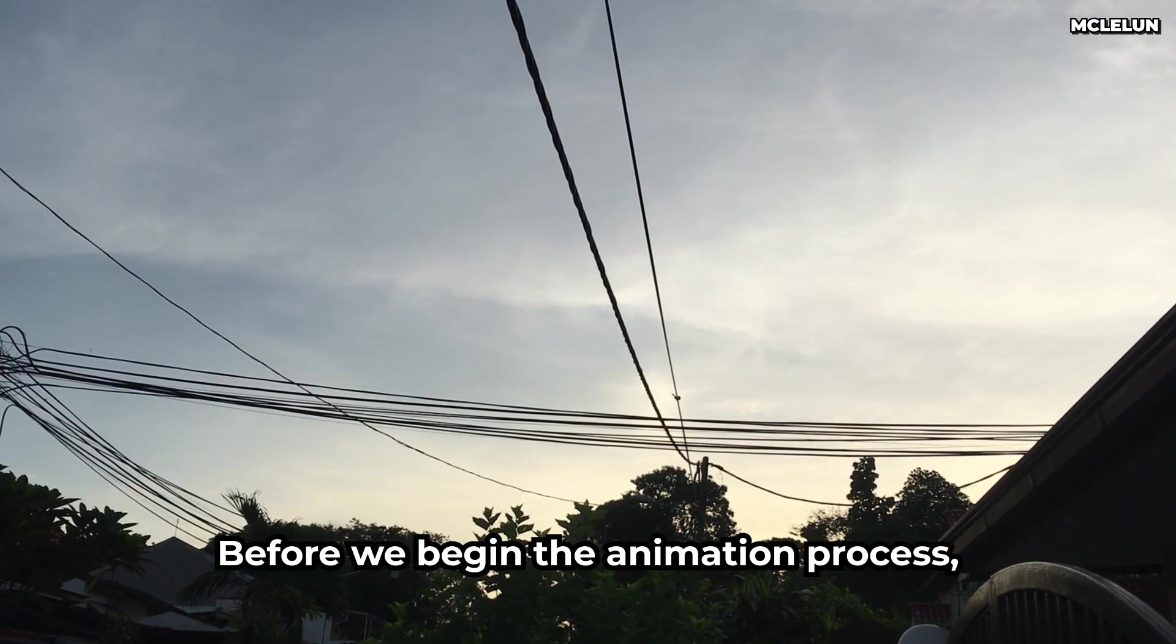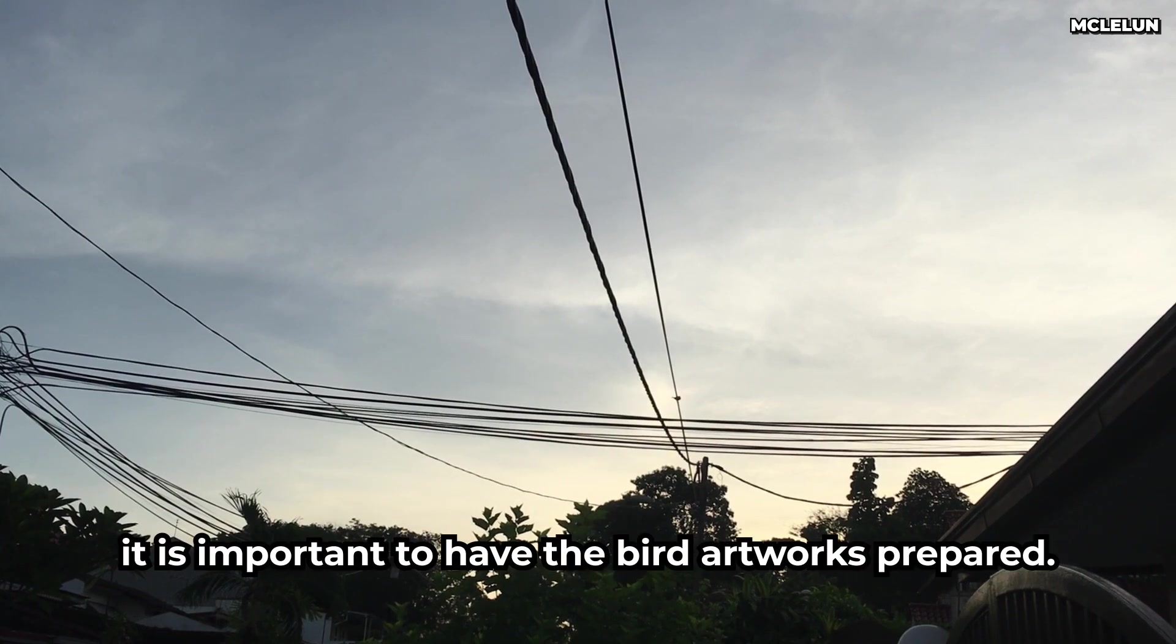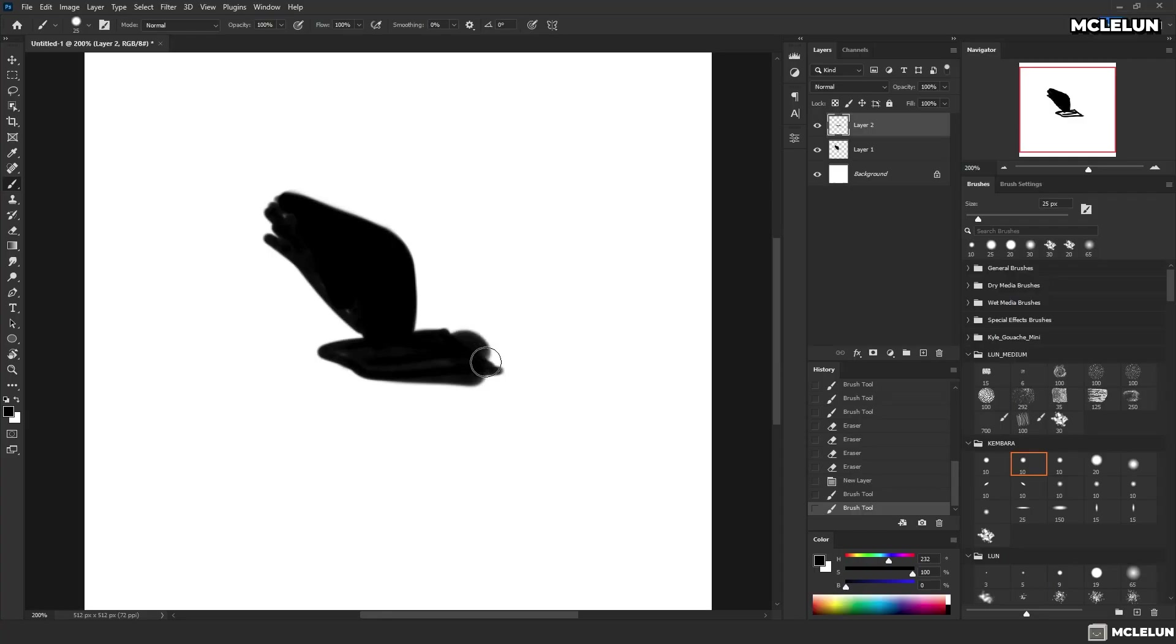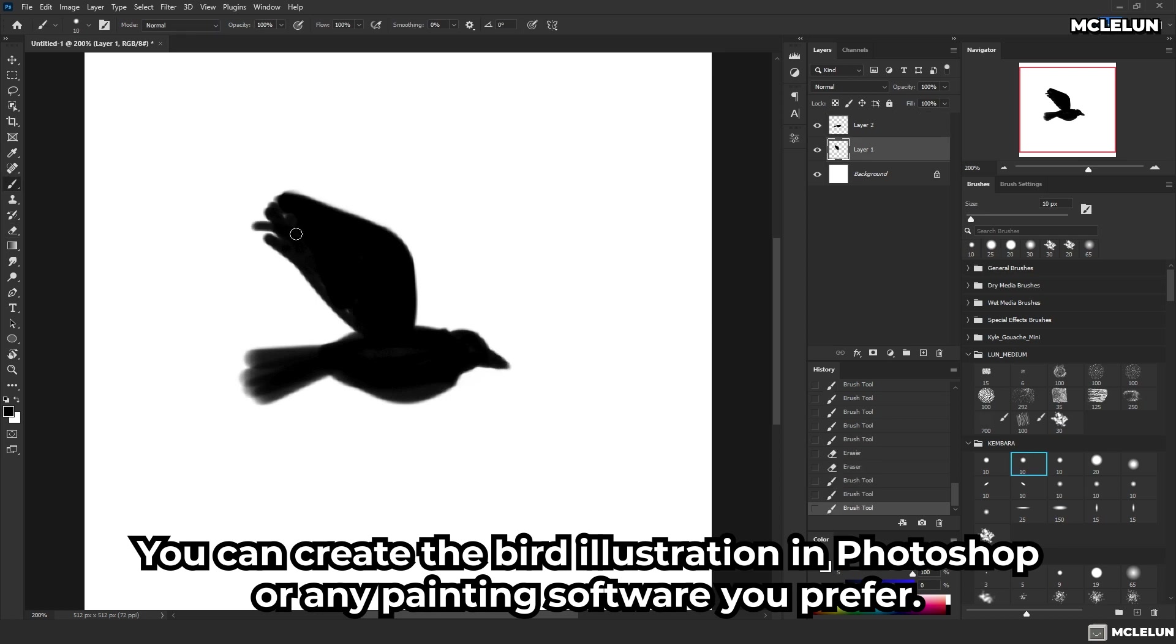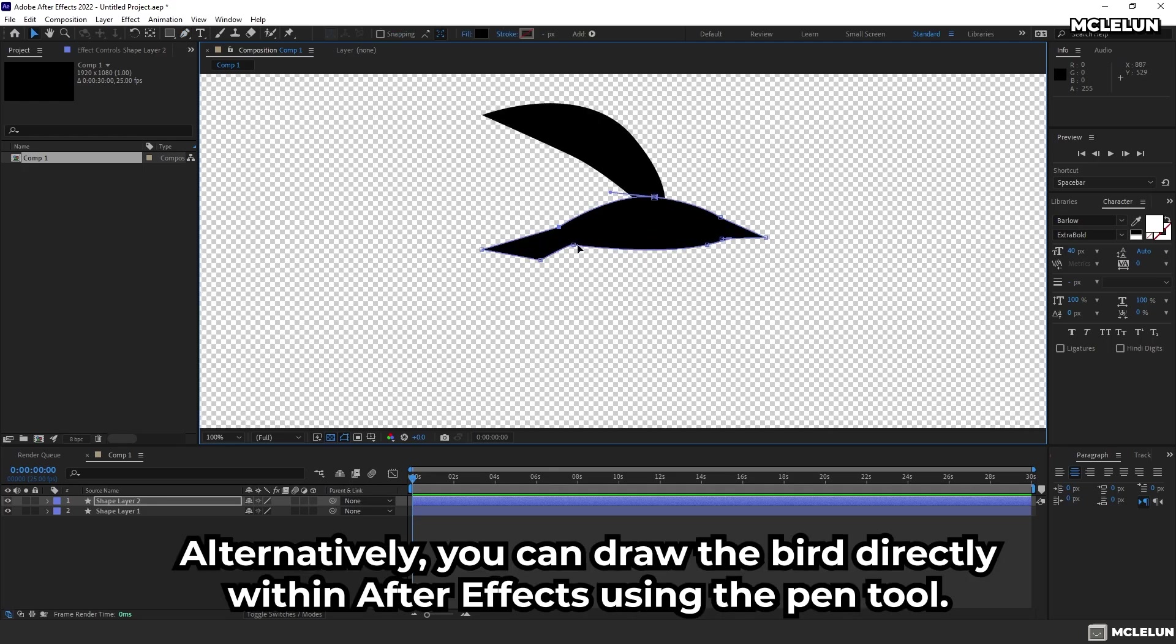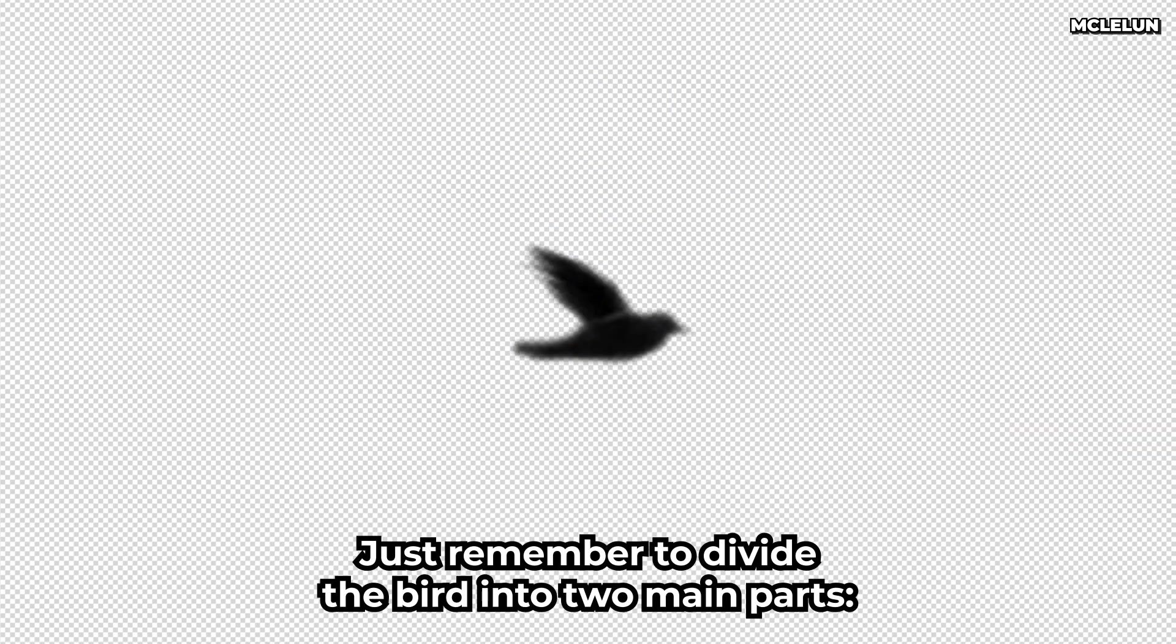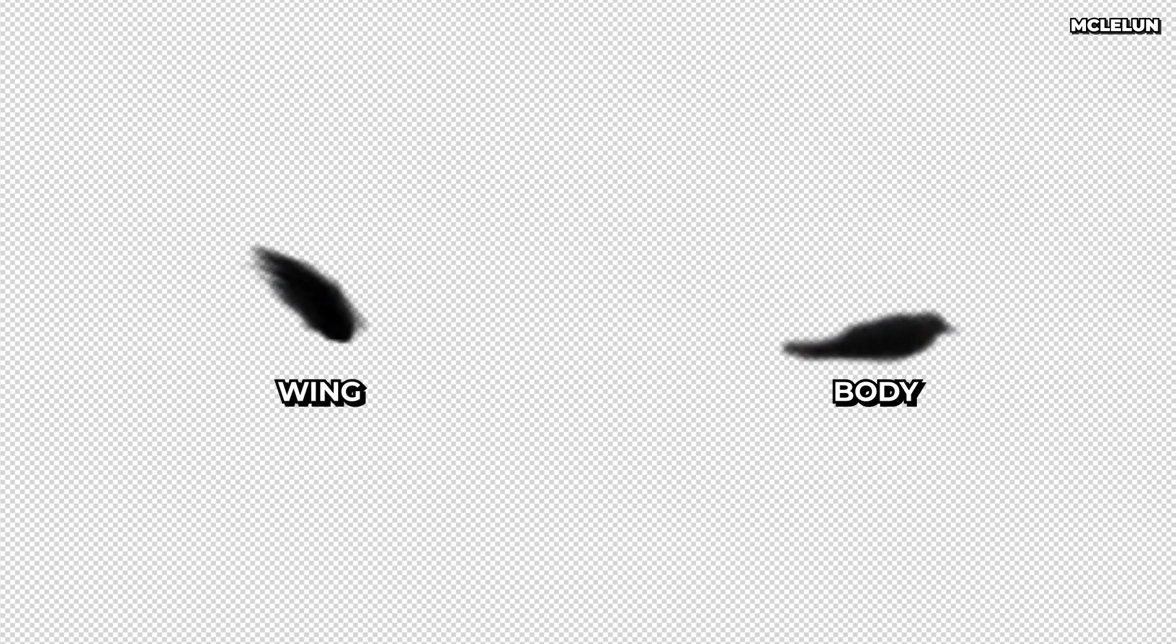Before we begin the animation process, it is important to have the bird's artworks prepared. You can create the bird illustration in Photoshop or any painting software you prefer. Alternatively, you can draw the bird directly within After Effects using the pen tool. Just remember to divide the bird into two main parts, the wing and the body. This will simplify the animation process in the later stage.